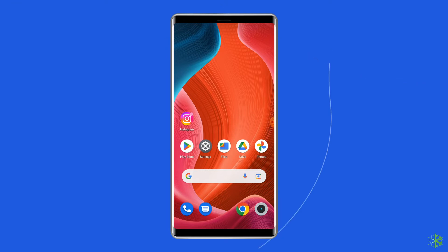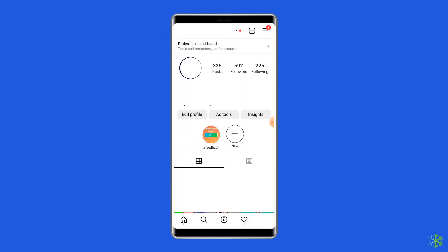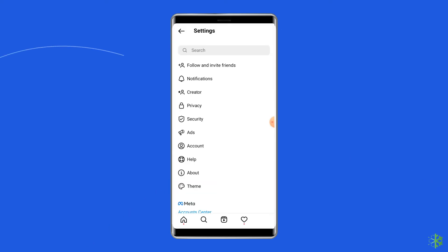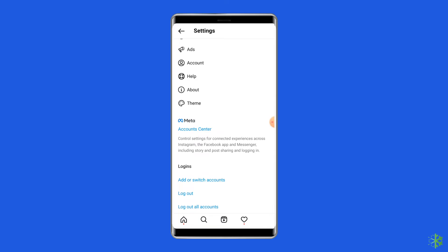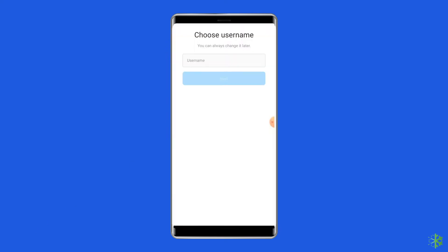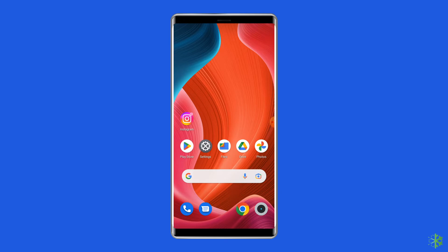For this, you have to open your Instagram profile page by clicking on the profile icon. Then make a tap on the menu icon which is located in the top right corner. From here, you need to choose the Settings. Then scroll down and hit the logout option. After some time, again open the app and re-log in to your Instagram account. Now check if you can comment or post on Instagram or not.